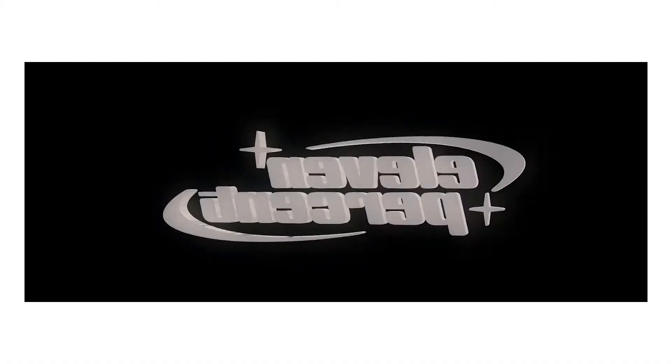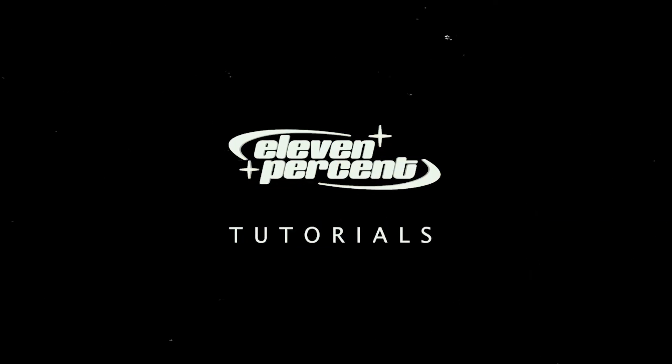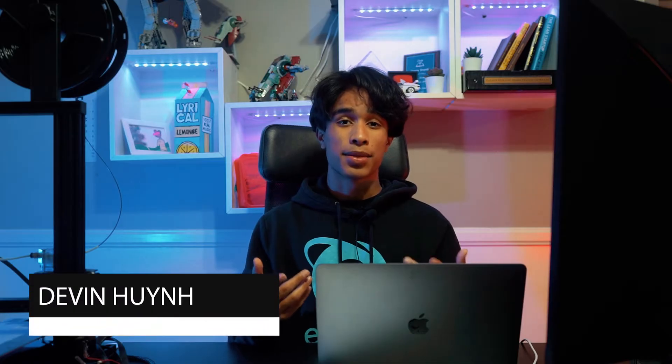Today I'm going to teach you guys how to create this 3D spinning chrome logo effect. My name is Devin Nguyen. Welcome to 11% Tutorials.